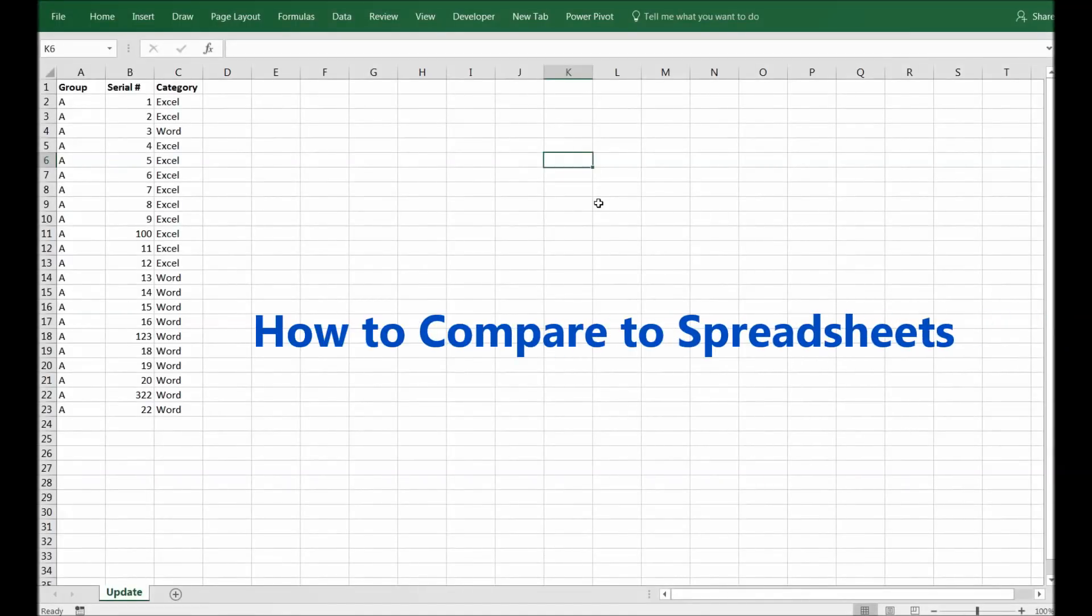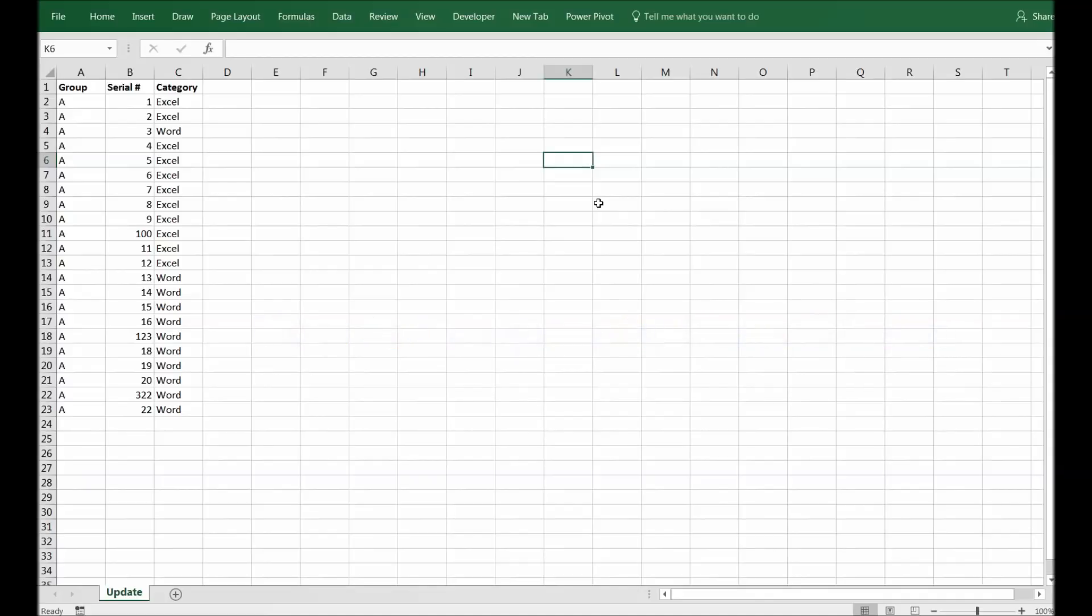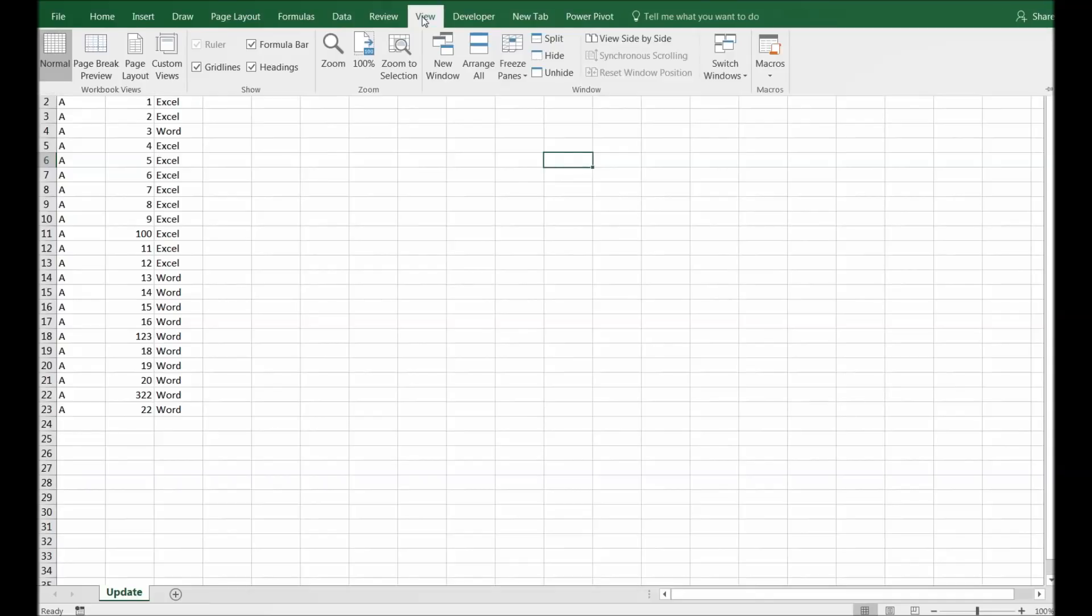Hi guys and welcome back. Today I'm going to share with you how you can compare two spreadsheets and also how you can view them side by side. To do that, you have to go to the View tab.